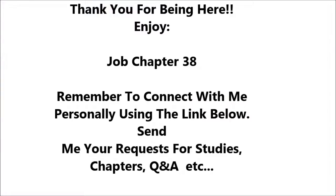Job 38. Then the Lord answered Job out of the whirlwind and said, Who is this that darkens counsel by words without knowledge? Dress for action like a man, I will question you and you make it known to me.